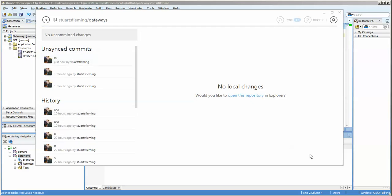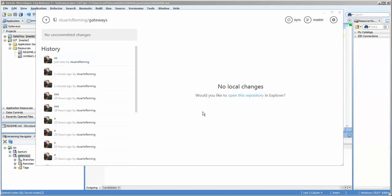And they'll disappear from this little story section here and drop down to the history. At least that's how it's supposed to work. Here it is. And you can see that there's no longer any uncommitted changes.